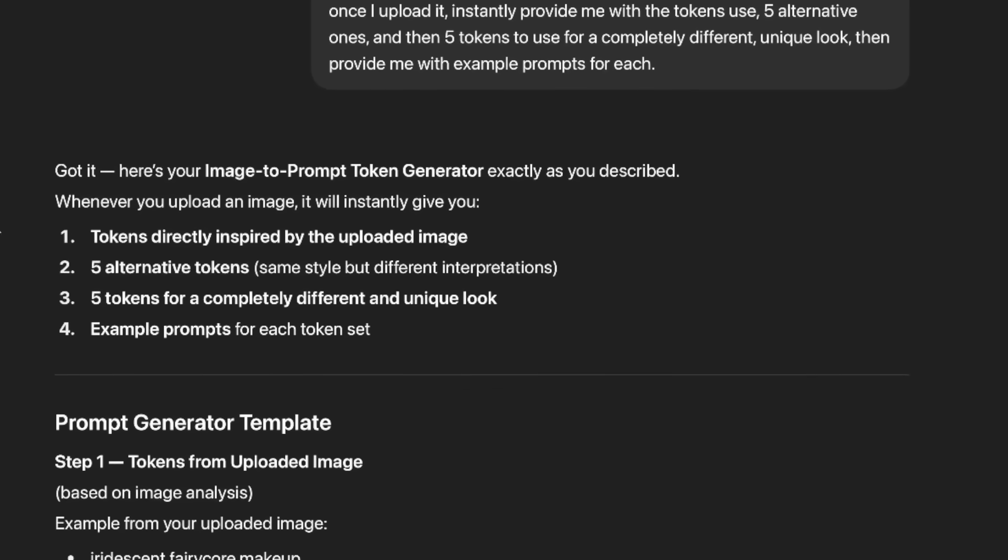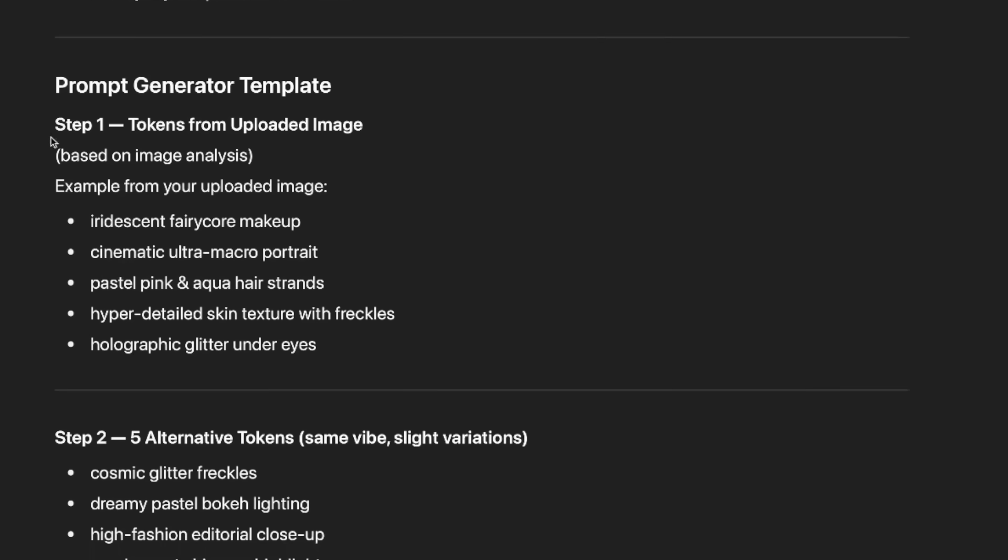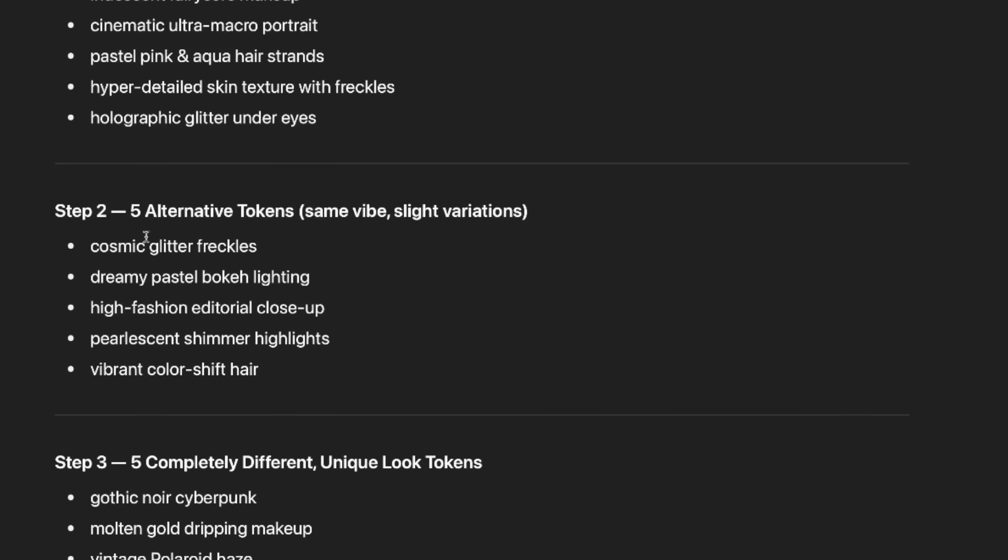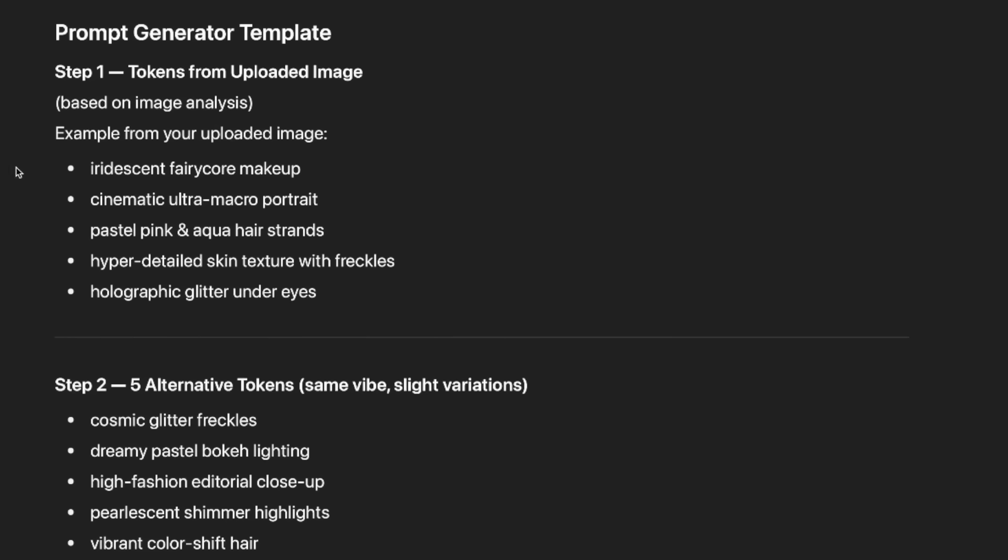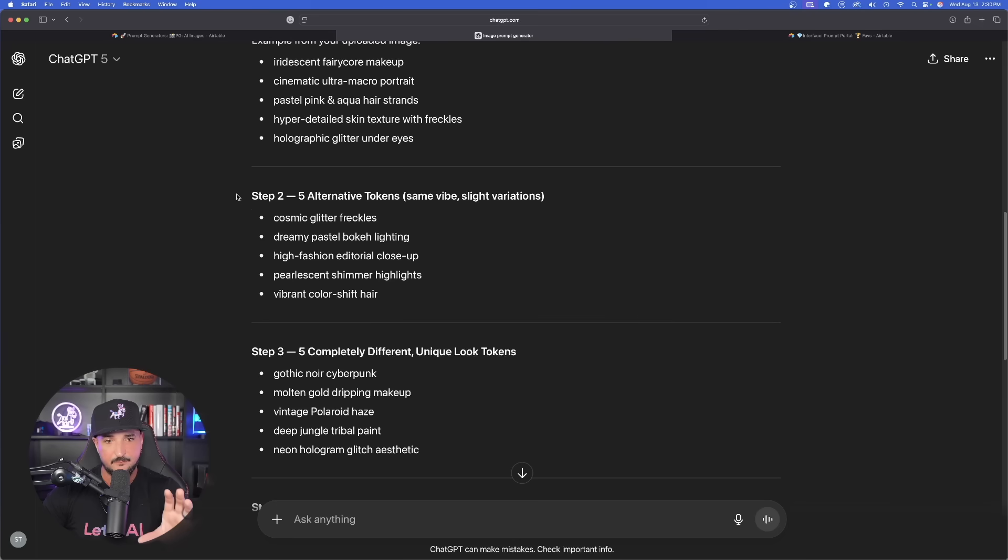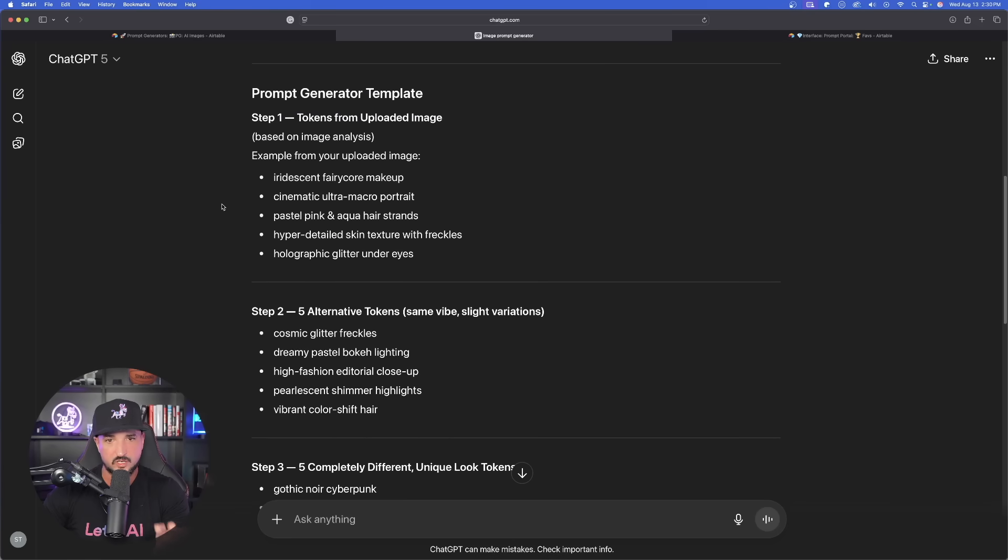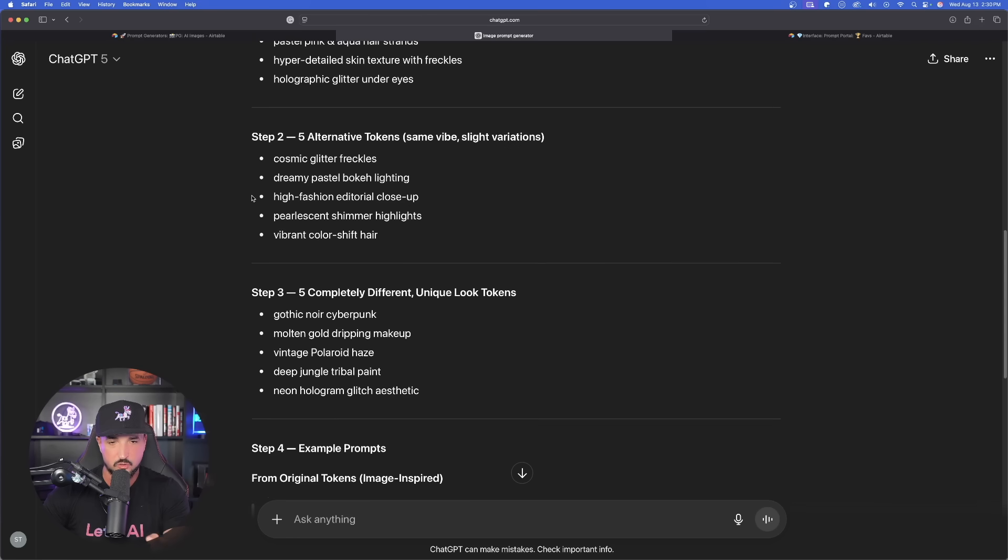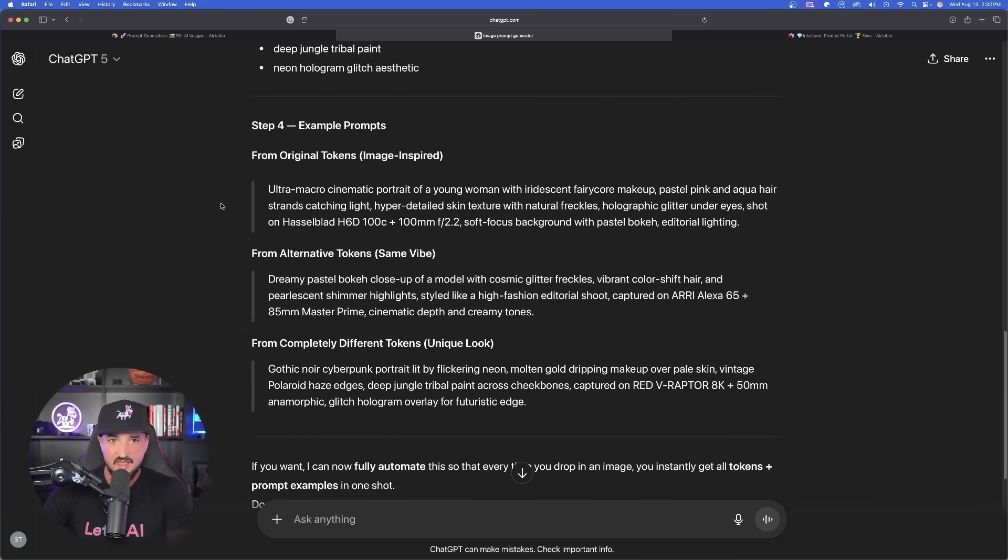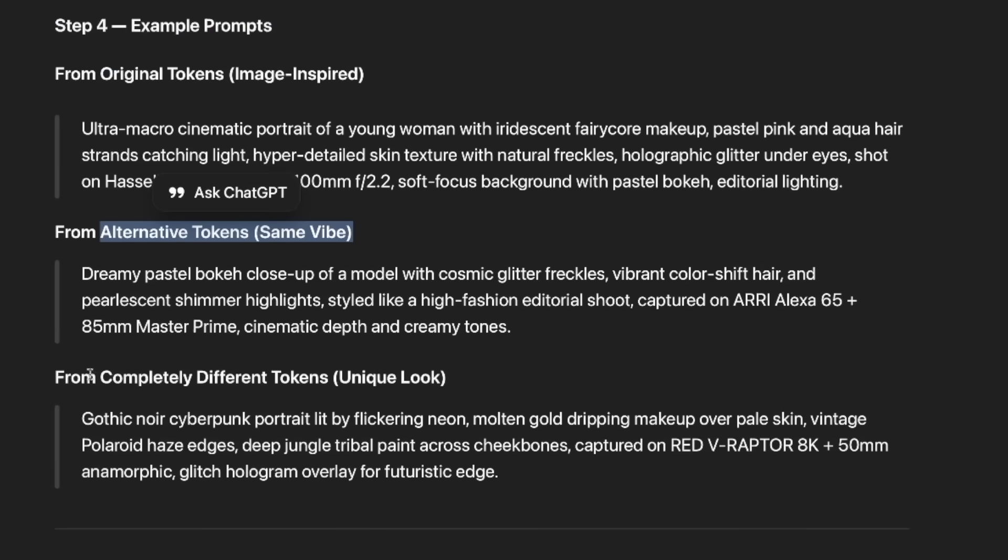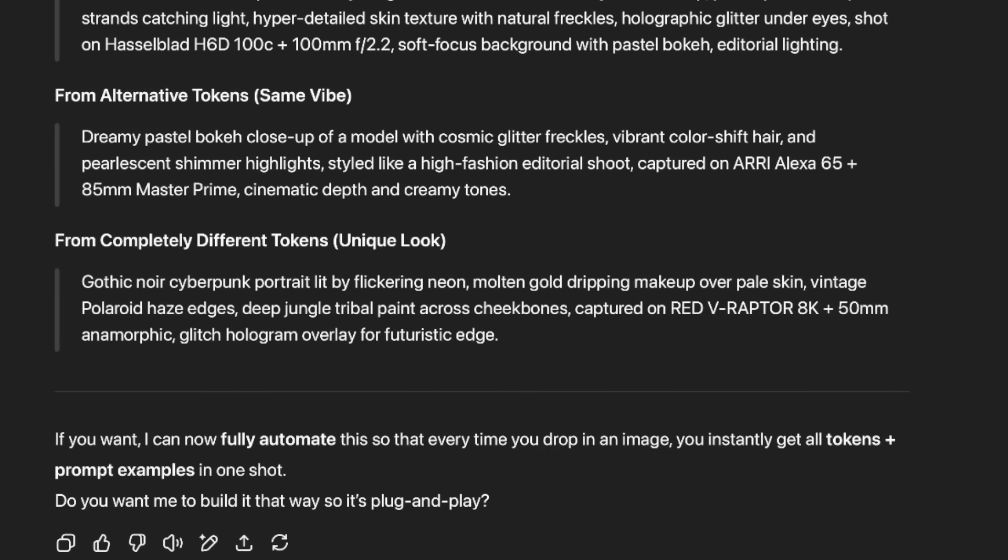Look at this right here. Got it. Here's your image to prompt token generator, exactly how you described it. It's going to give me the tokens used, a prompt generator template, different alternative tokens to use, same vibe, slight variations, five completely different unique look tokens. But look at this. Right off the bat, in three steps, we're going to get 15 different incredible tokens or adjectives to use for exceptional levels of realism and uniqueness in our images. And then right off the bat, look, step four, example prompts from the original tokens, alternative tokens, and the completely different tokens.